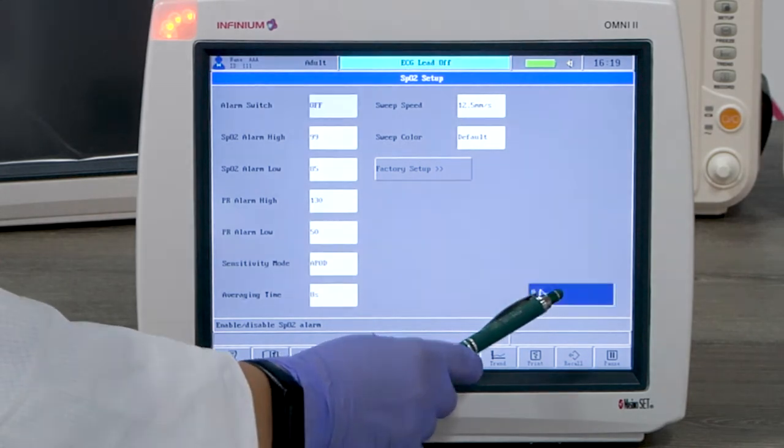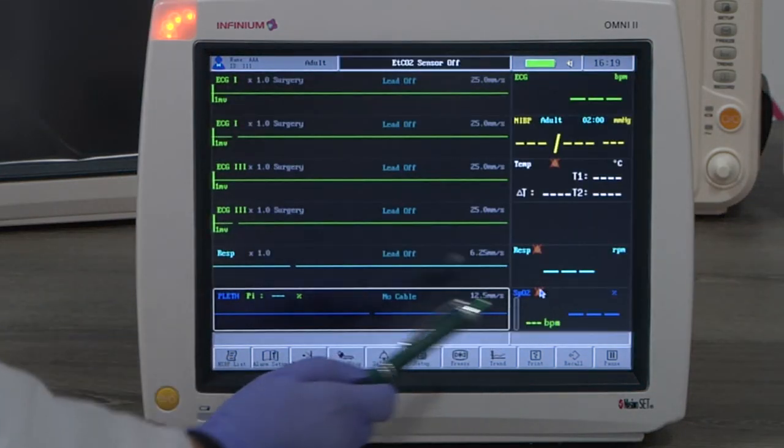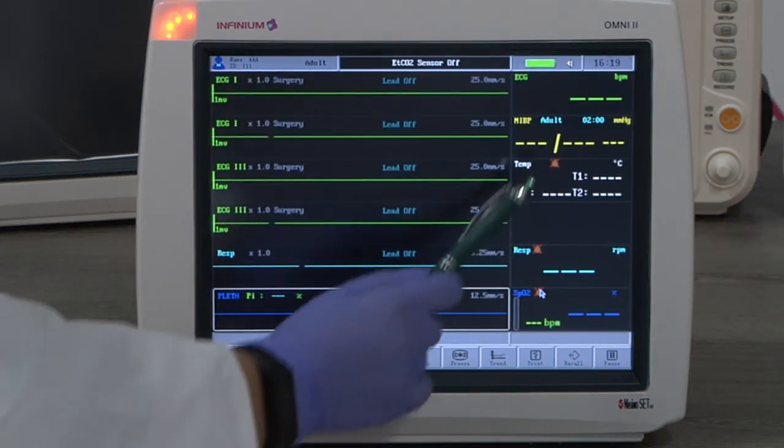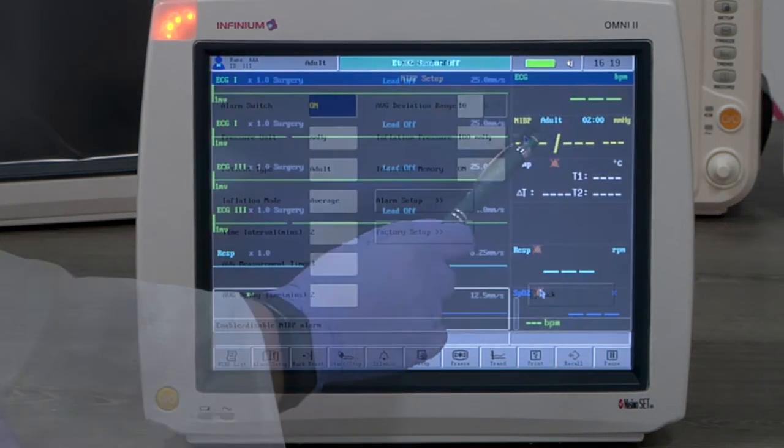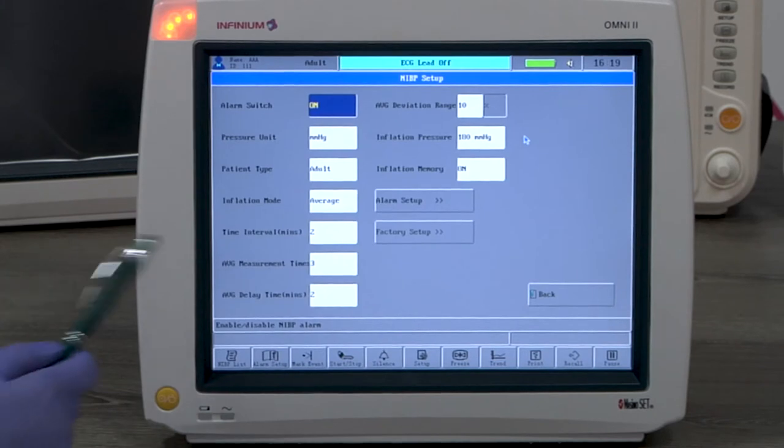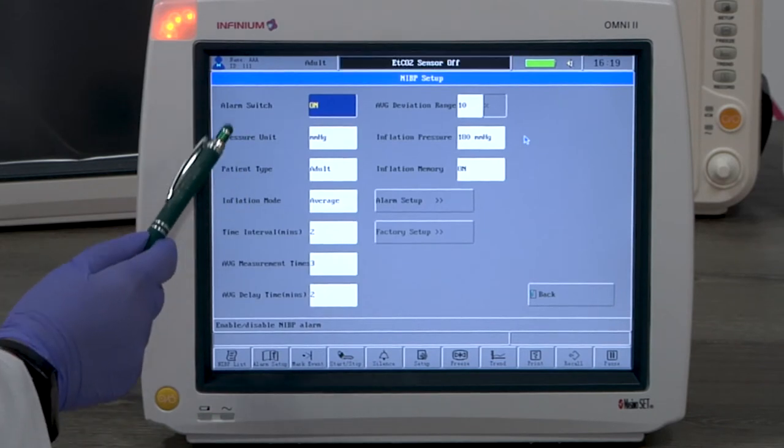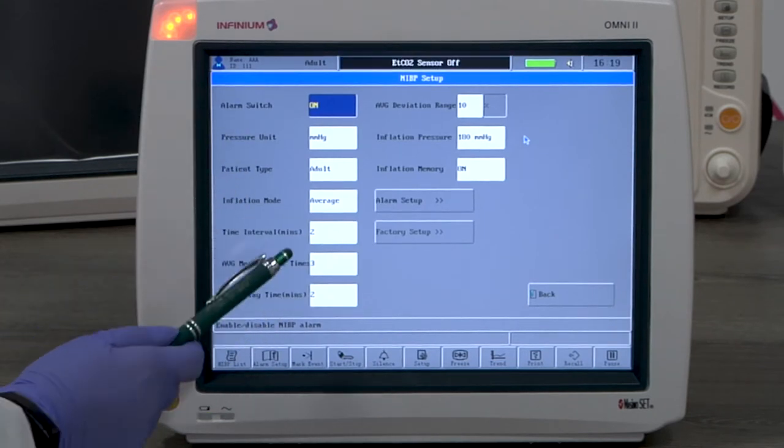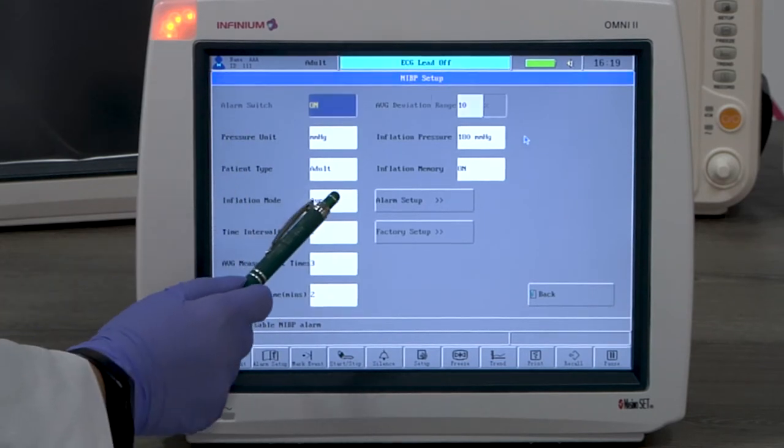Let's look at NIBP monitoring. By tapping on the NIBP window you will enter the NIBP menu. Here you can change all available settings to fit your needs.